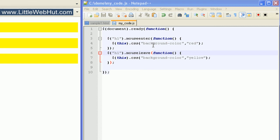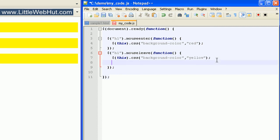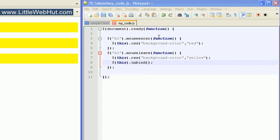Let's say we've added an event like mouseleave to the H1 element, but we later want to remove it. We can do this using a method called unbind. Let's add another line of code — we specify a selector using this, then type unbind, followed by parentheses and a semicolon. When the user moves the mouse over an H1 element, the background turns red. When the user moves the mouse away, the background turns yellow, and then the unbind method removes all events from that element.